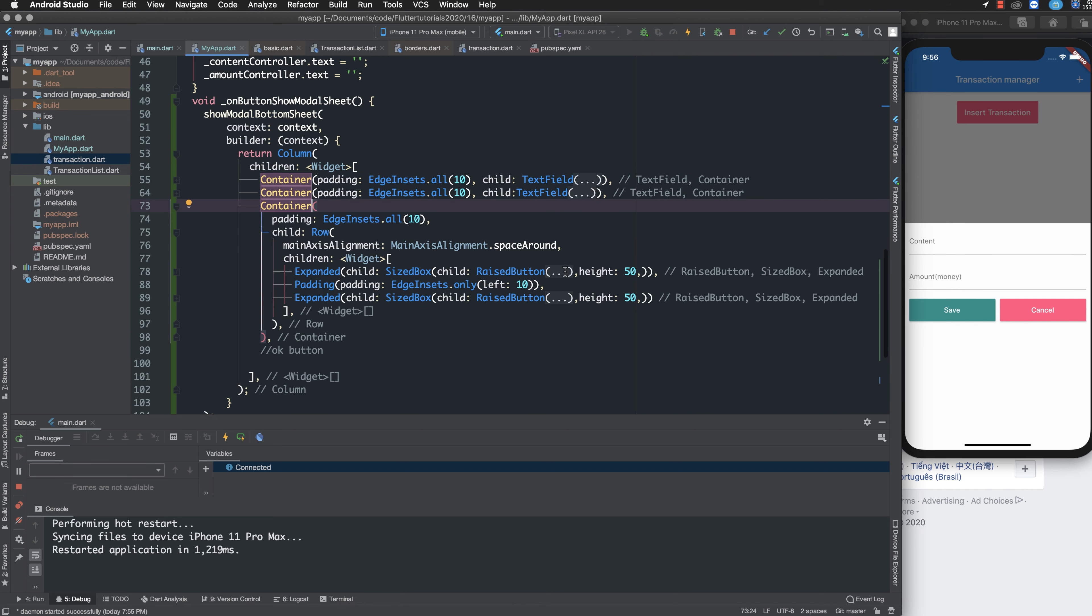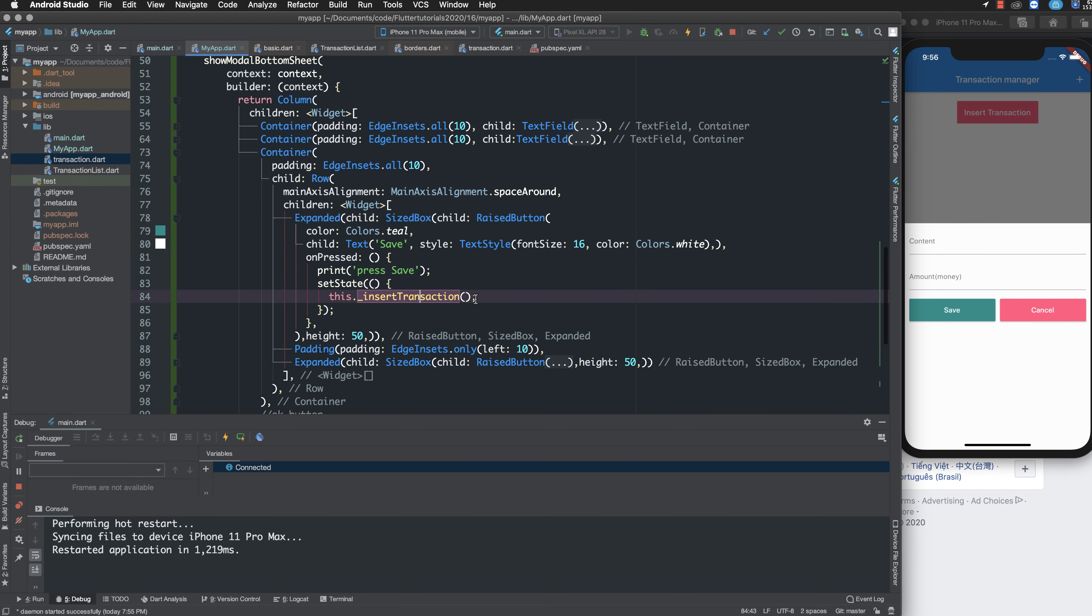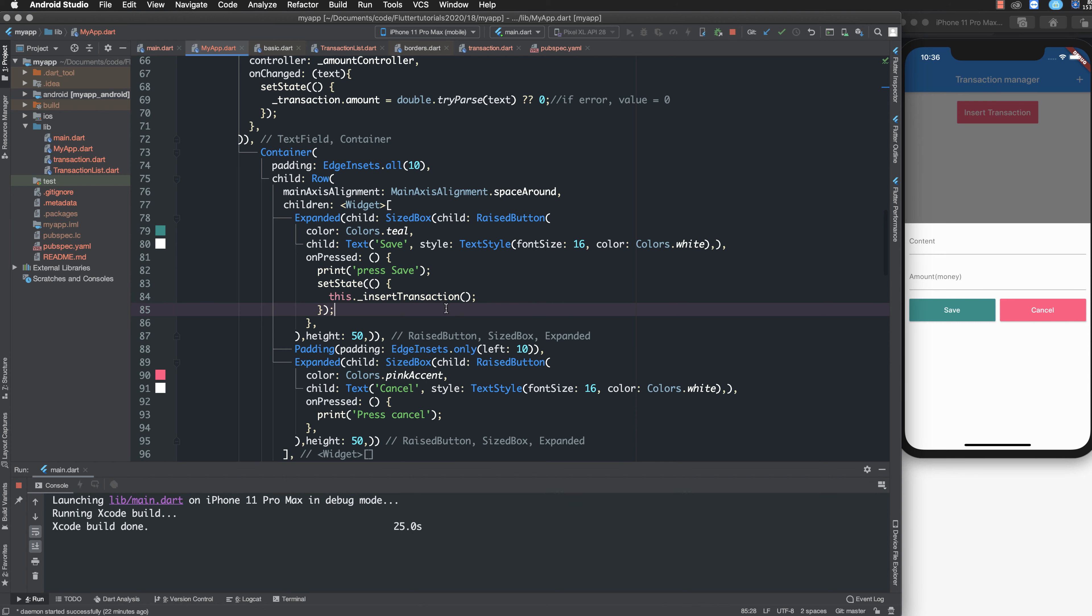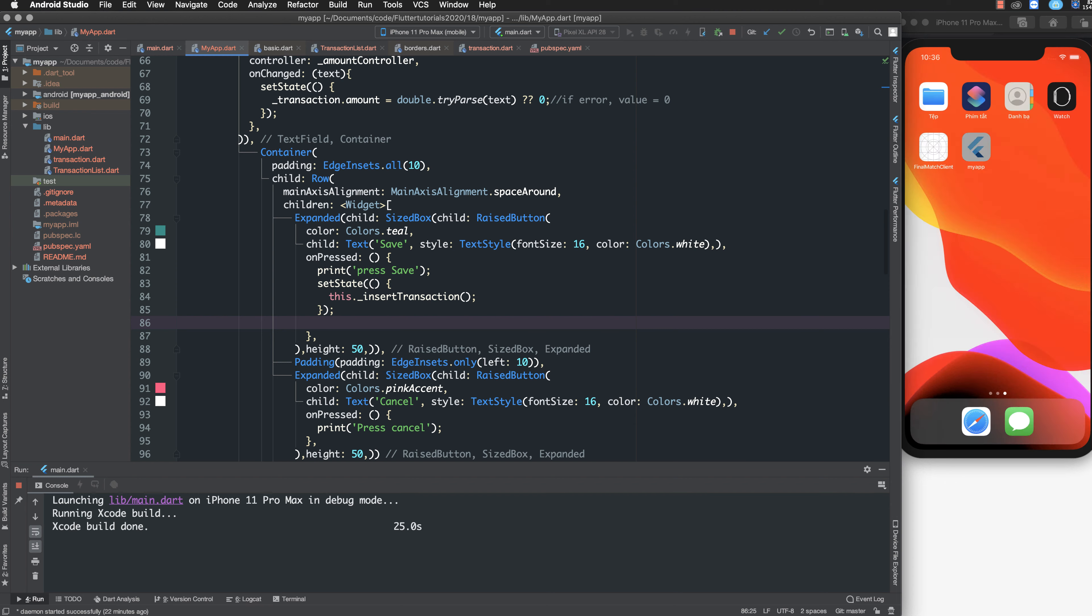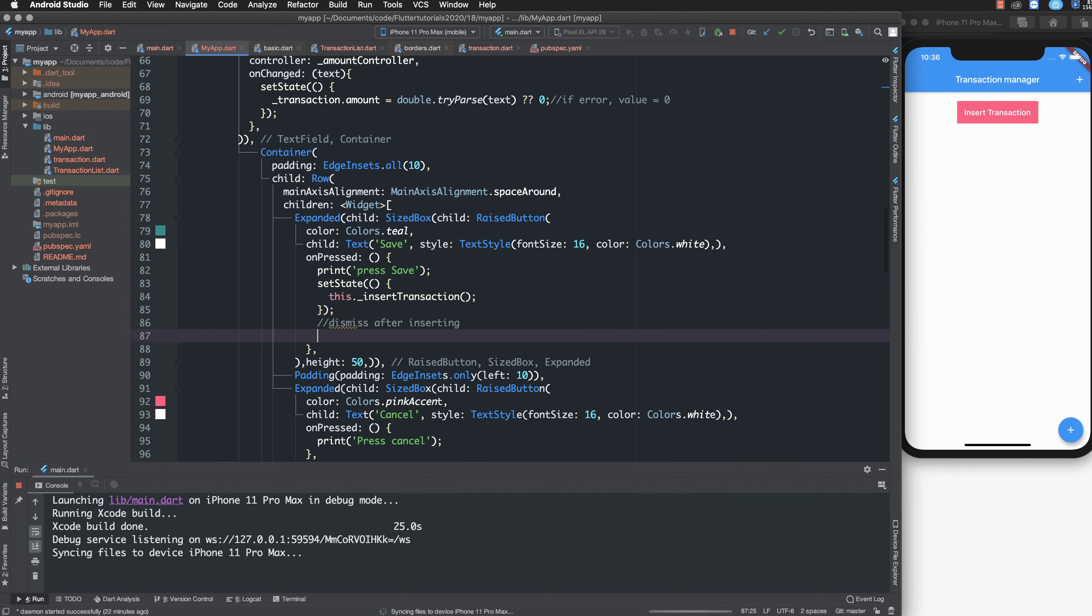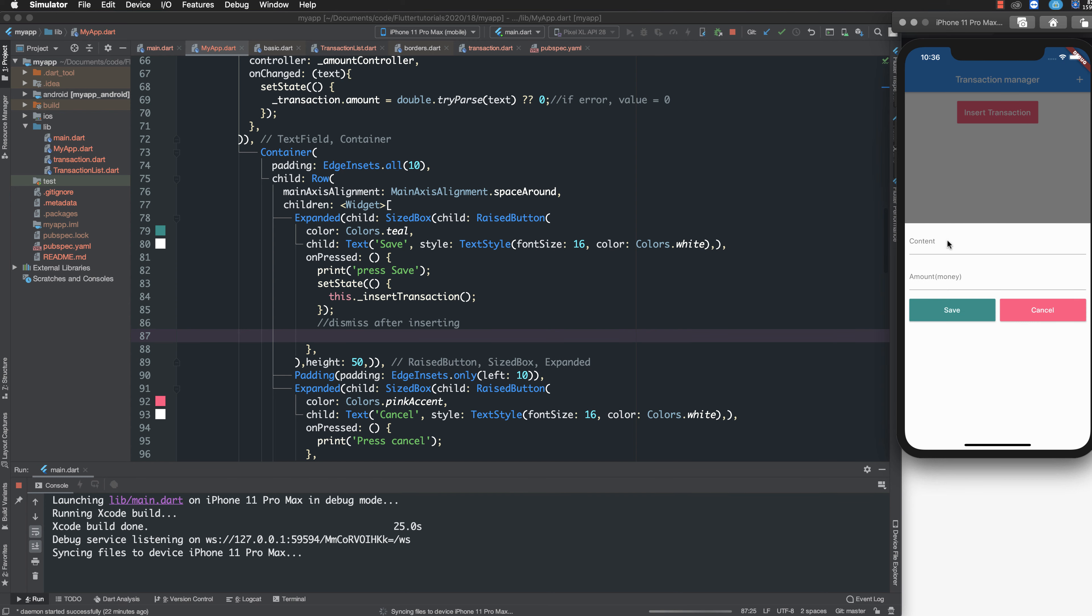Inside the container we have the size box and the function. When you press save, it calls the function to insert the transaction and then it dismisses after inserting.